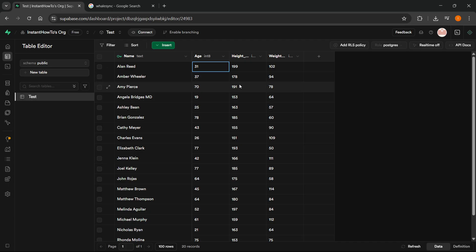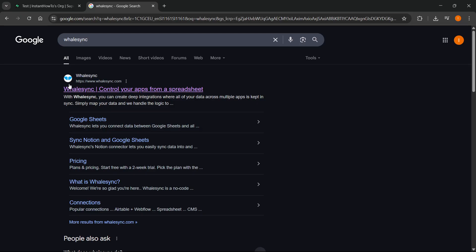Now unfortunately, as of right now, there's no way to actually do this directly using Superbase, but you can use a website which is called WhaleSync. Now on WhaleSync, it allows you to do exactly that, what I just mentioned.